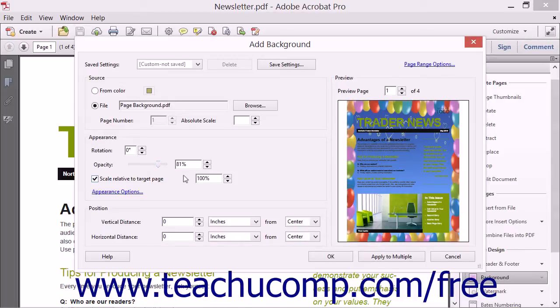You can adjust the scale of the page background relative to the page size by checking the Scale Relative to the Target Page checkbox and then entering the scaling percentage of the page size to use into the adjacent spinner box.